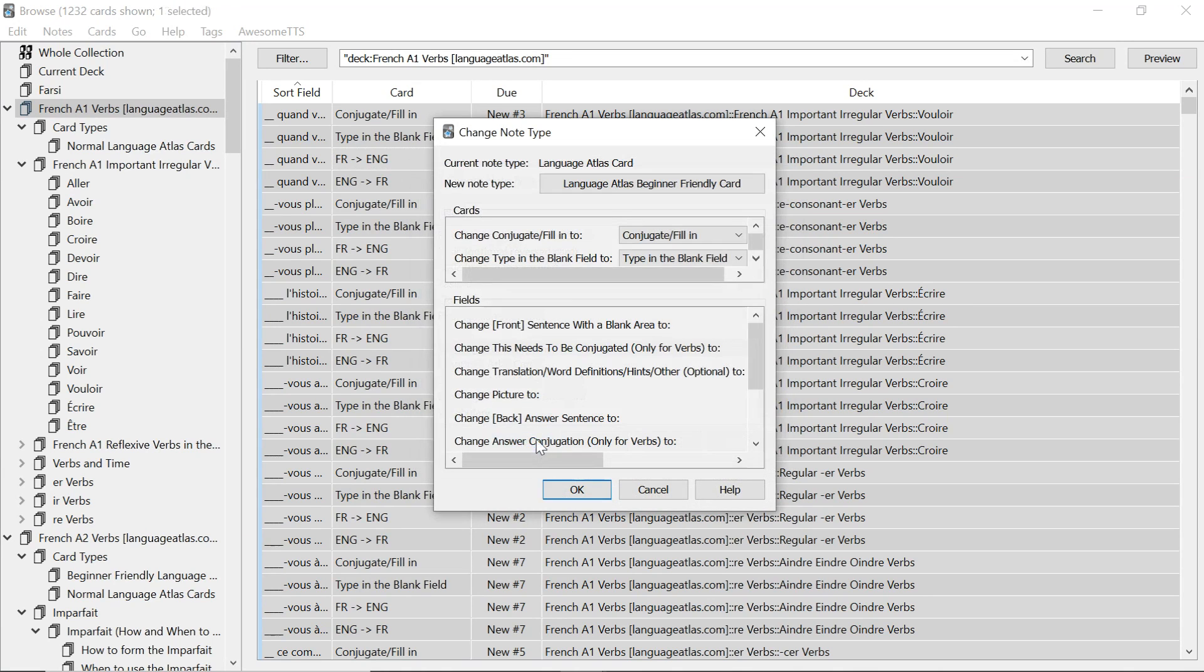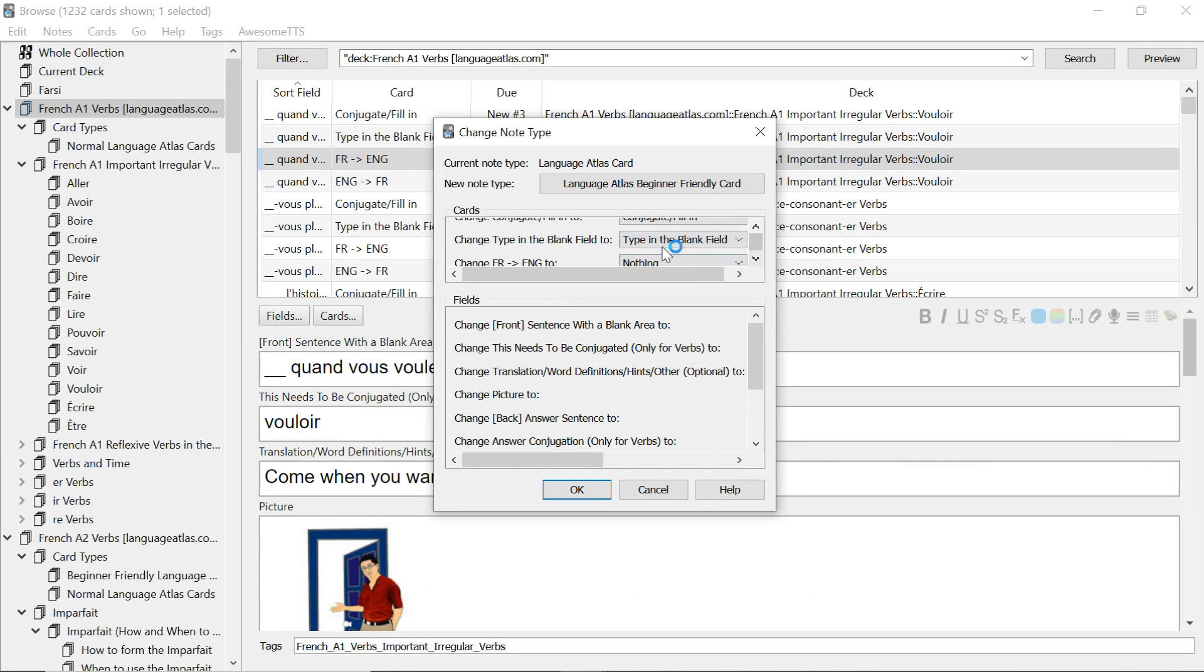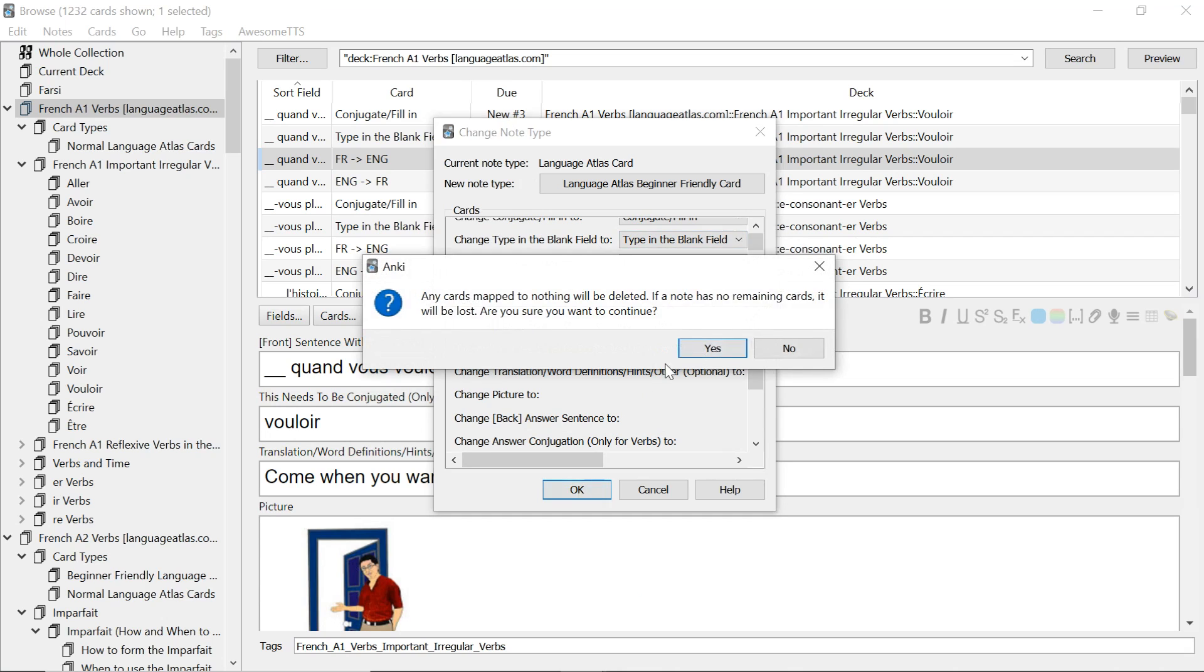choose. This matches so it's good. Change type in blank field to type in blank field. This matches and nothing. Nothing. Nothing. That's good. Okay.